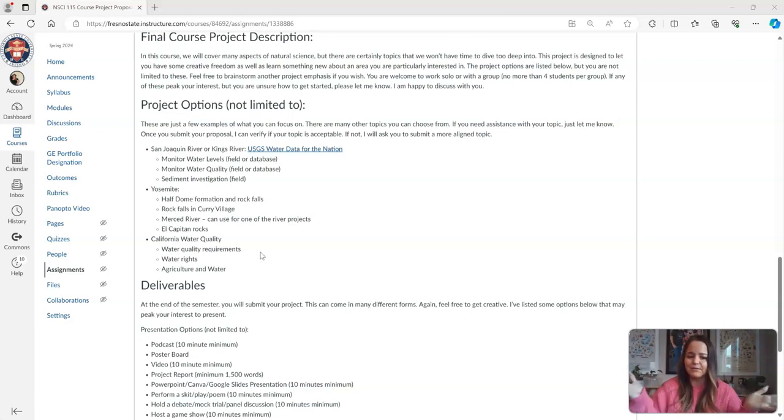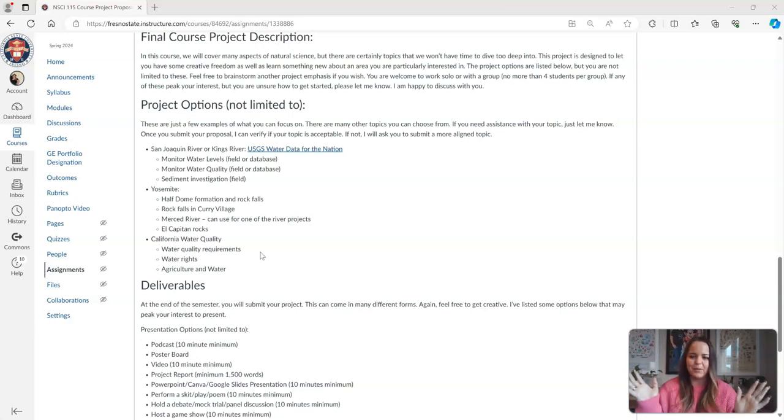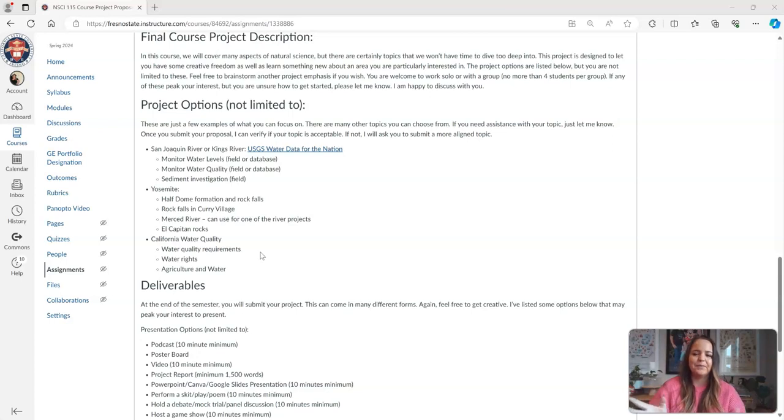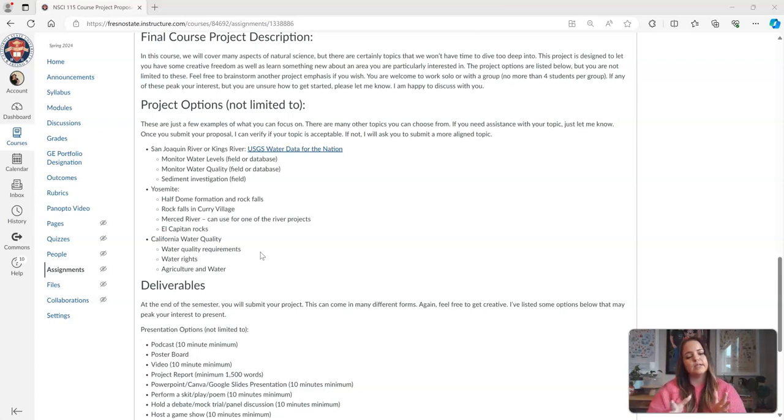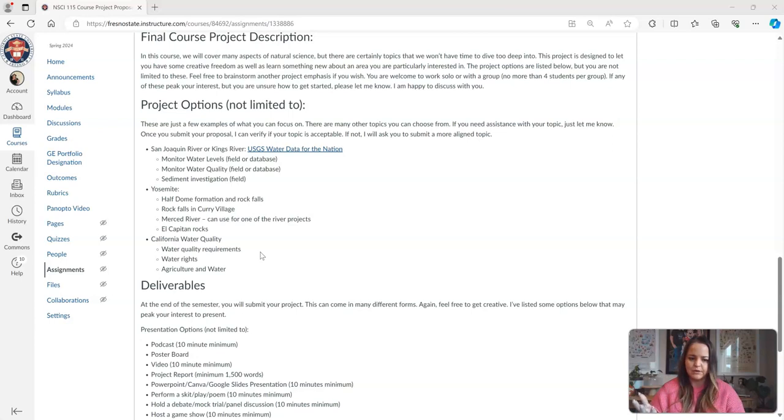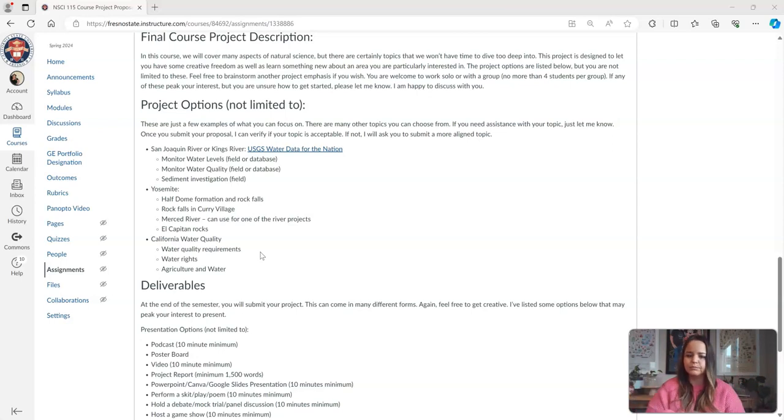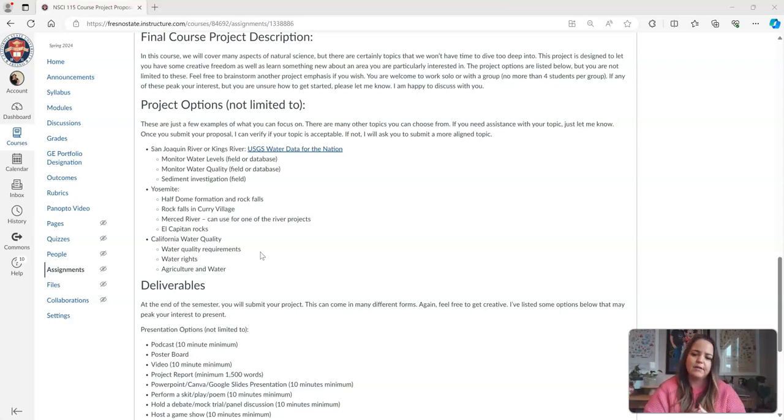There is 70% of Earth's surface covered in water, so just think about how much information is out there. Whereas if you focus strictly on water in the King's River, then you're narrowing down your information a little bit and you're not overwhelmed with material. But if you like to stick to a more broad topic, you are more than welcome to. That's just kind of my two cents on the matter there.